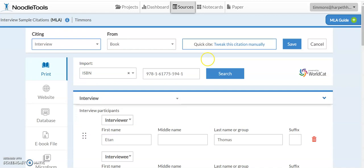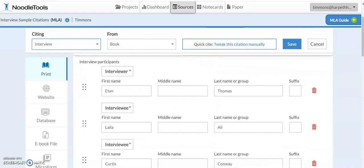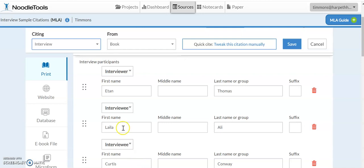And so if you choose that, again, you get the ability to put in, in this particular interview, there were two people being interviewed at once, Layla Ali, the boxer, and her husband, Curtis Conway.